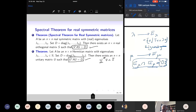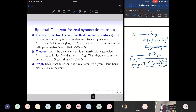For a Hermitian matrix, there is a unitary matrix U whose column vectors are eigenvectors of A, and U* AU is D. So A is similar to the diagonal matrix.